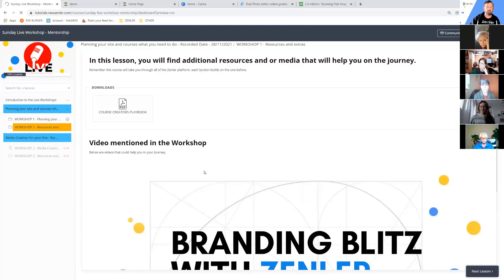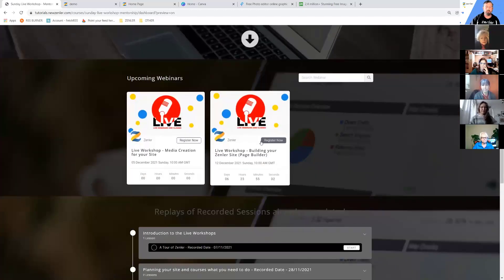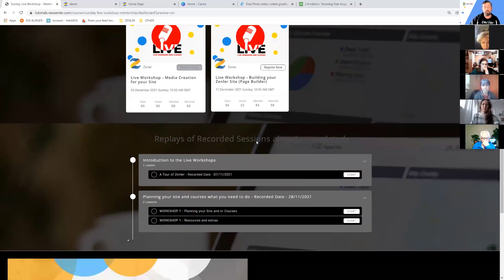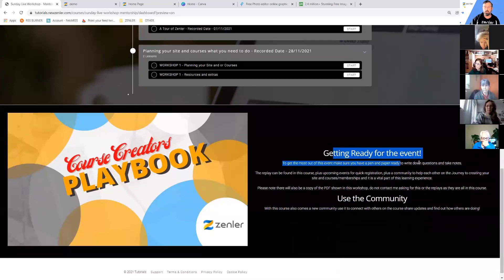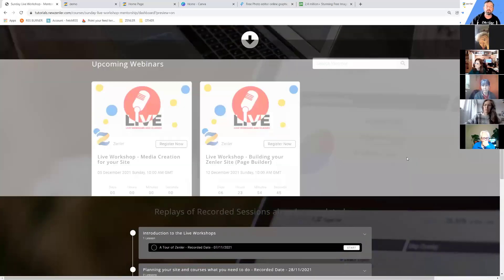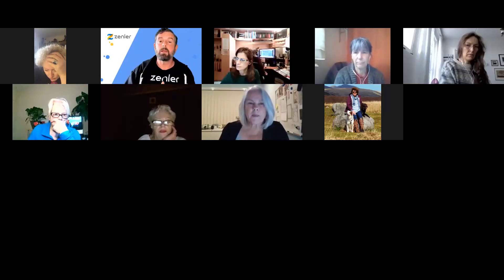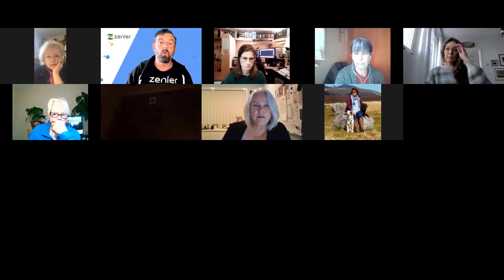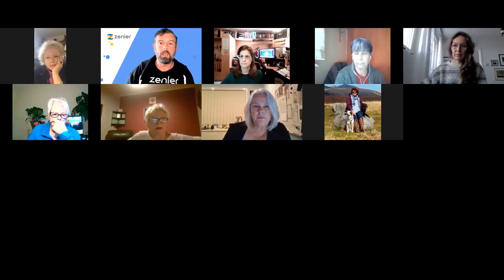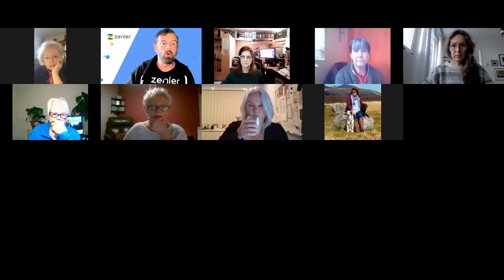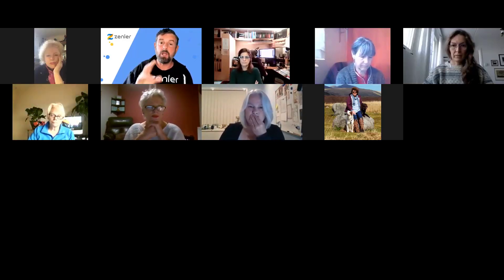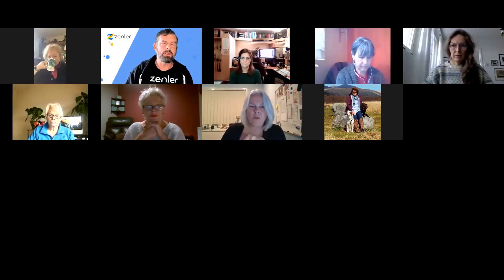After this live finishes, I'll upload the replay within a day and release that section. It's really important that you register for the lives. At the bottom of the course page there's a community area. Now, back to today's topic — media creation for your site. If you only have text it's very boring. If there are no colors it's even worse. Making your site colorful and following a consistent feel is really important. Lots of questions come into the Facebook group asking what image sizes to use.